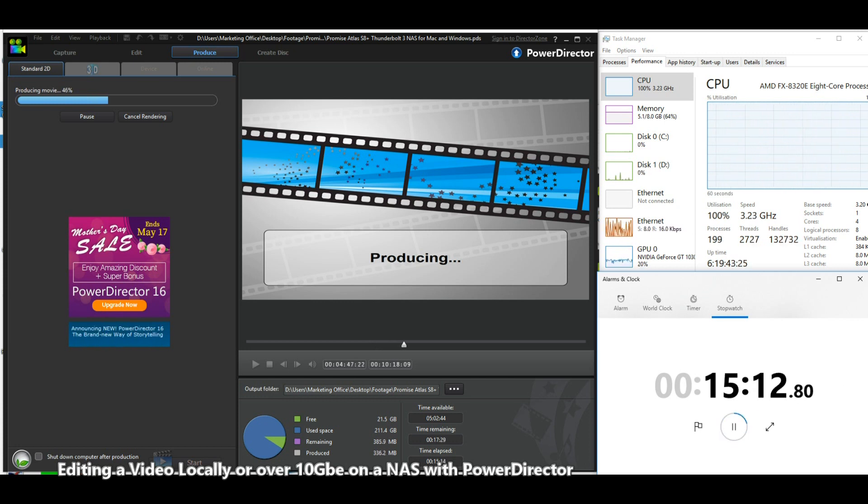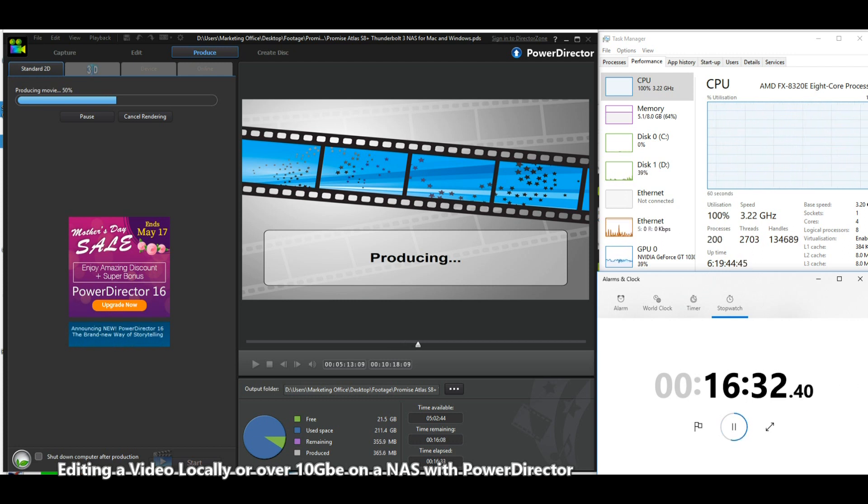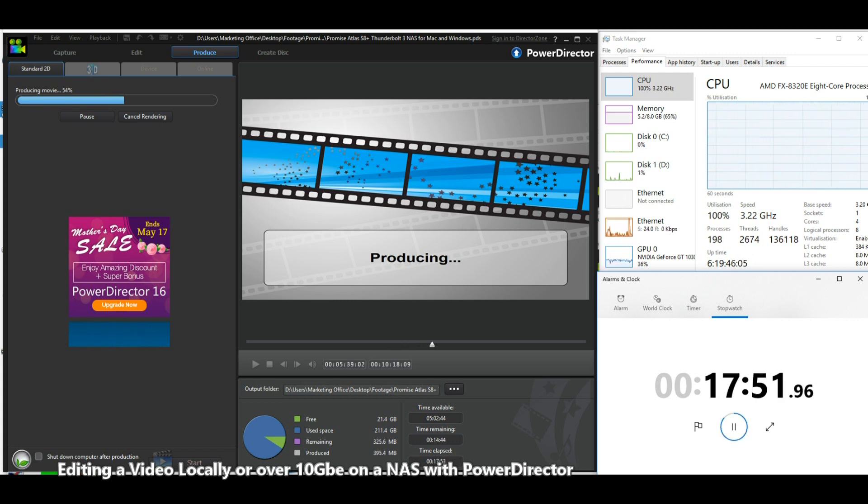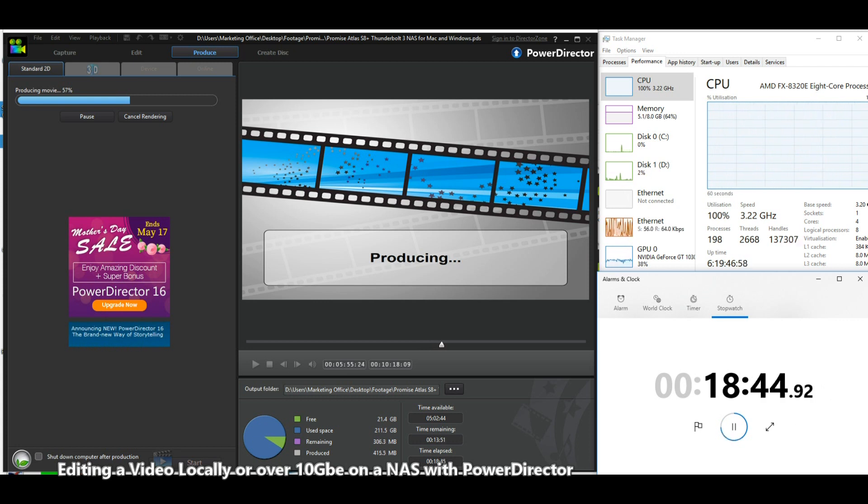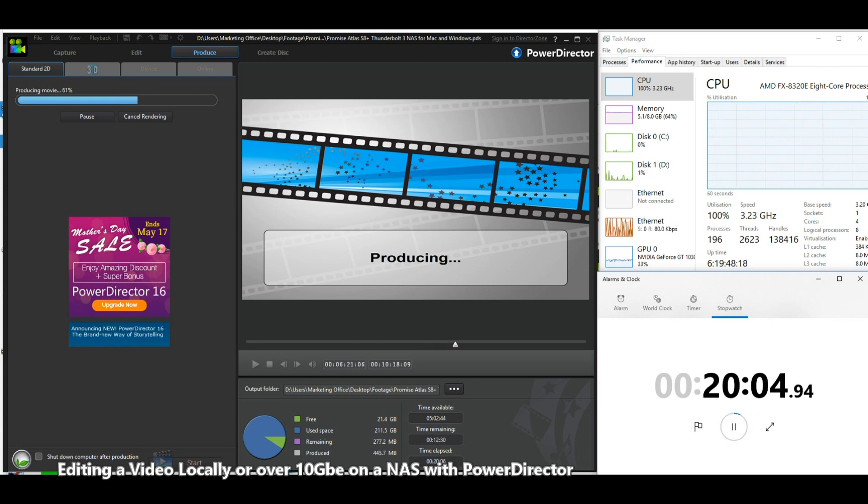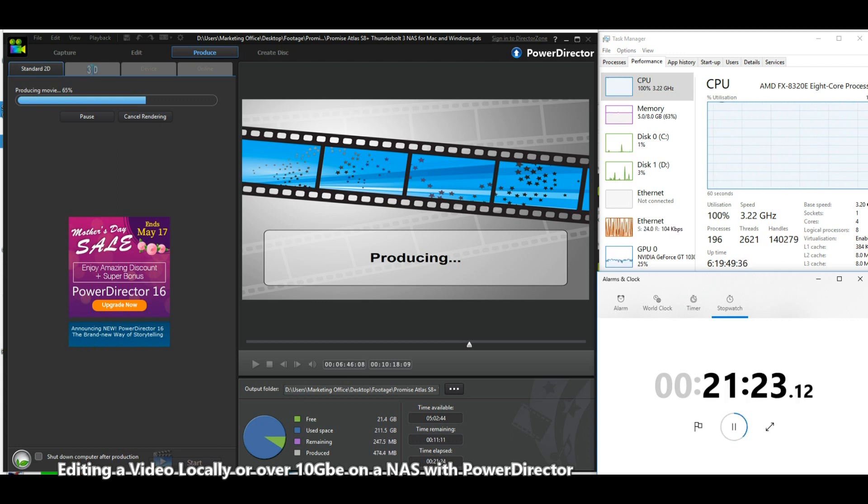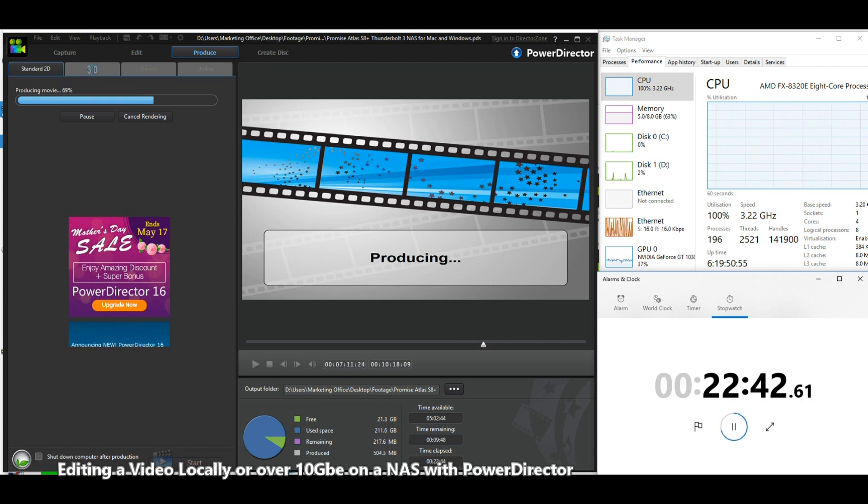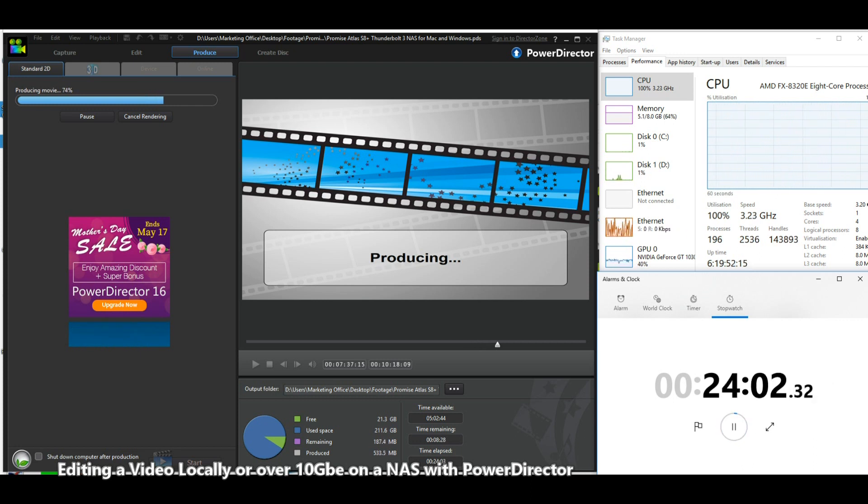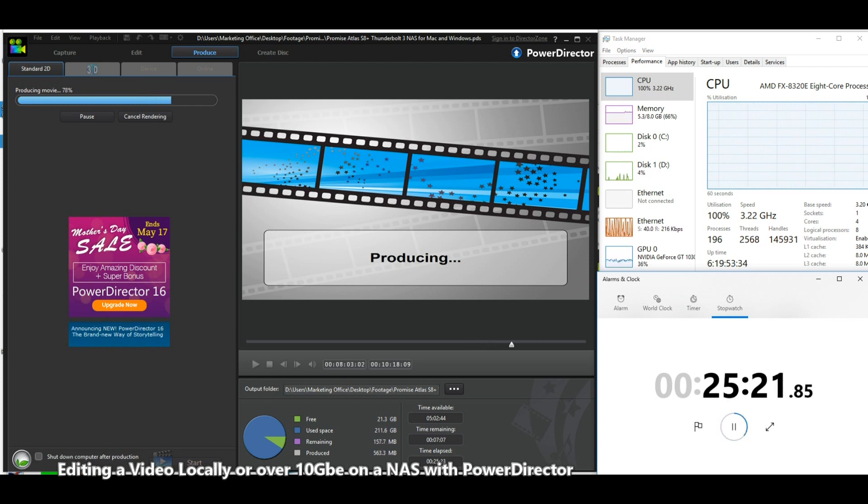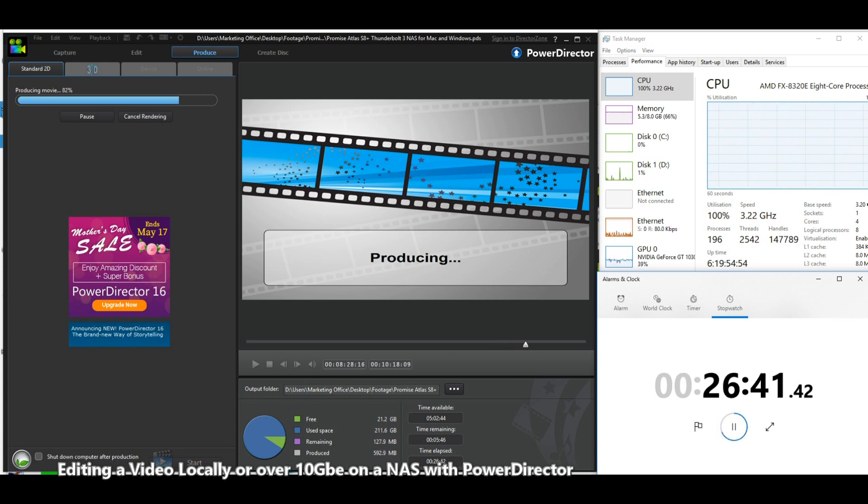The ethernet, as you can see, is being utilized and spiking, but it never really exceeds about 100 kilobits per second in terms of reading, and a lot of that is just because in the background I do have a 10 GB NAS connected.